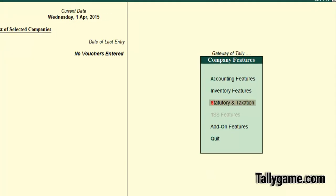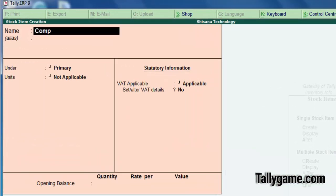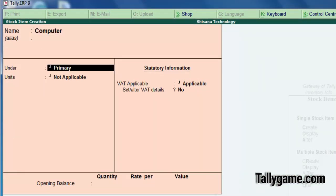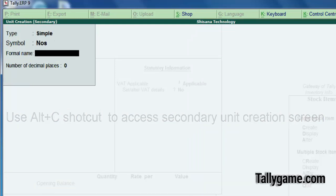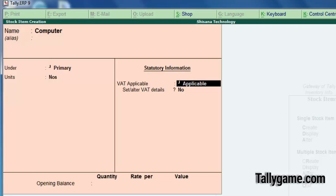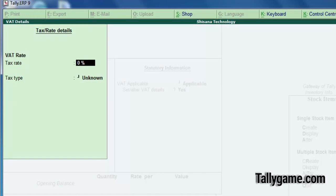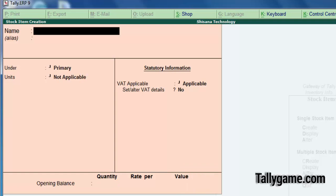Now the third stage is master creation. Let's create a stock item: go to Inventory Info, Stock Item, Create. Let's create a computer under Primary group. The unit I have not created, so enter the number. VAT applicable — set additional details. Yes, you can set the tax rate for the product computer here, and tax type becomes taxable automatically. If you put 0, tax type will become exempt. If you put 4, it will become taxable. Press Enter and save. The stock item is created.